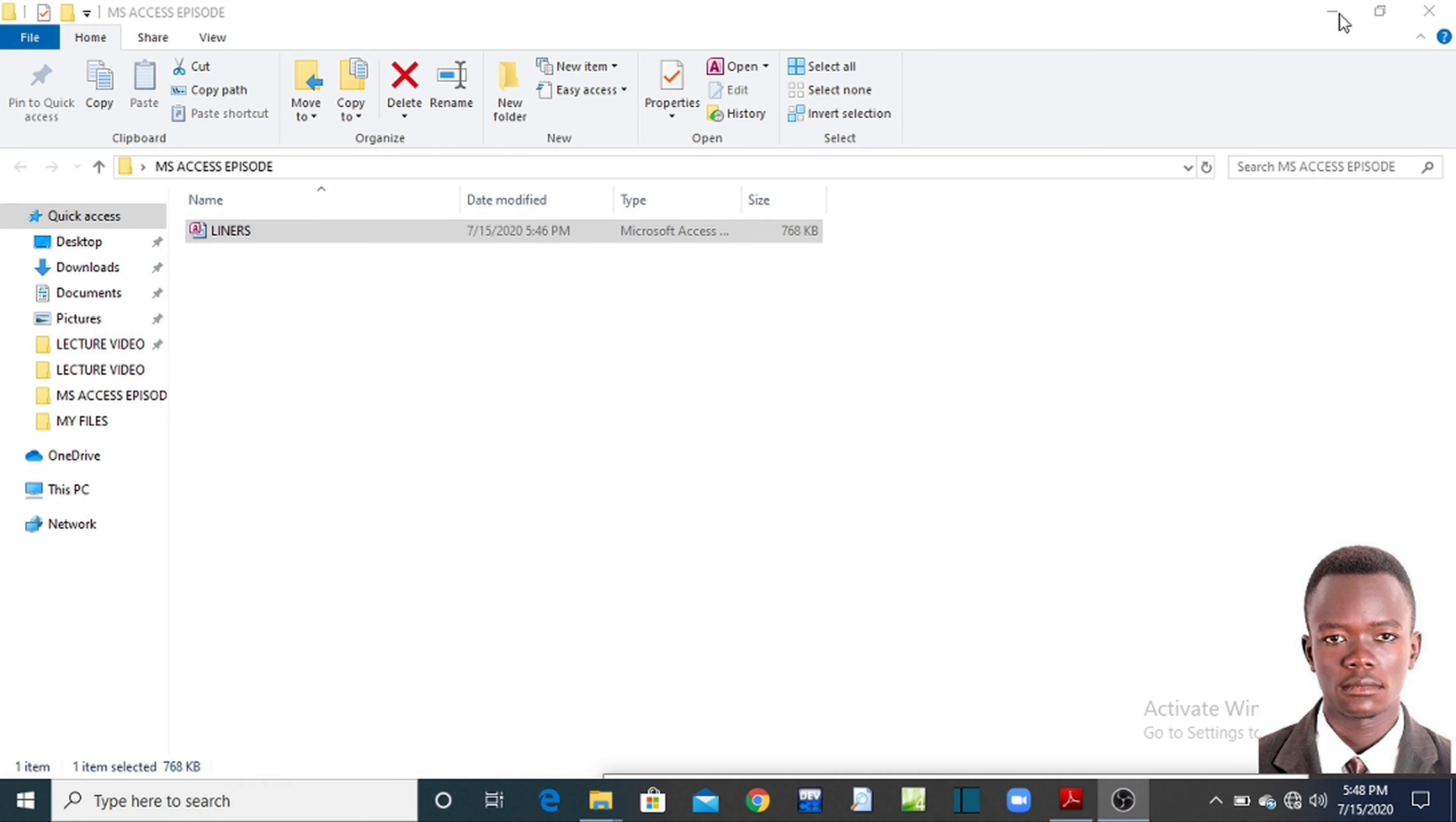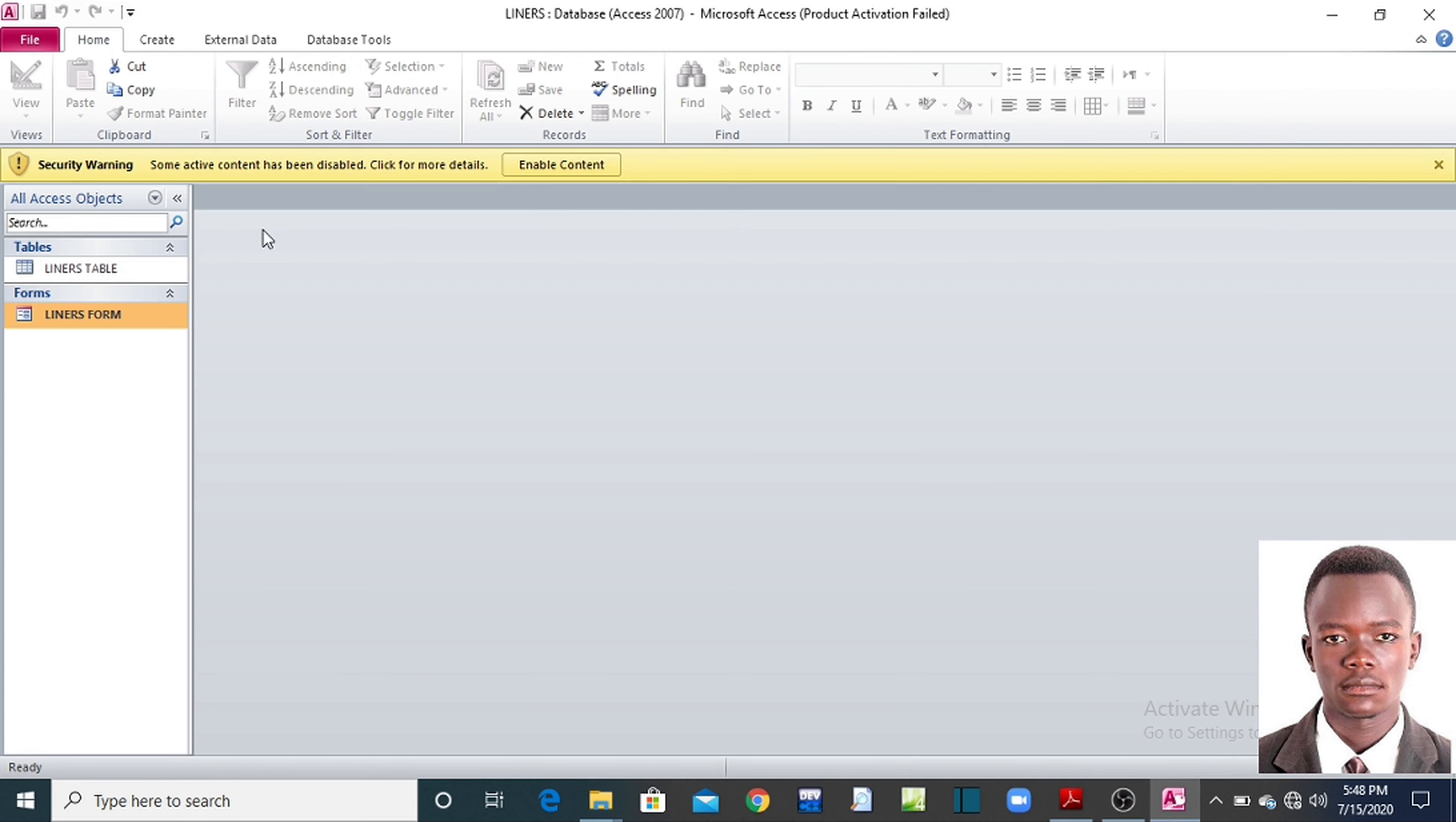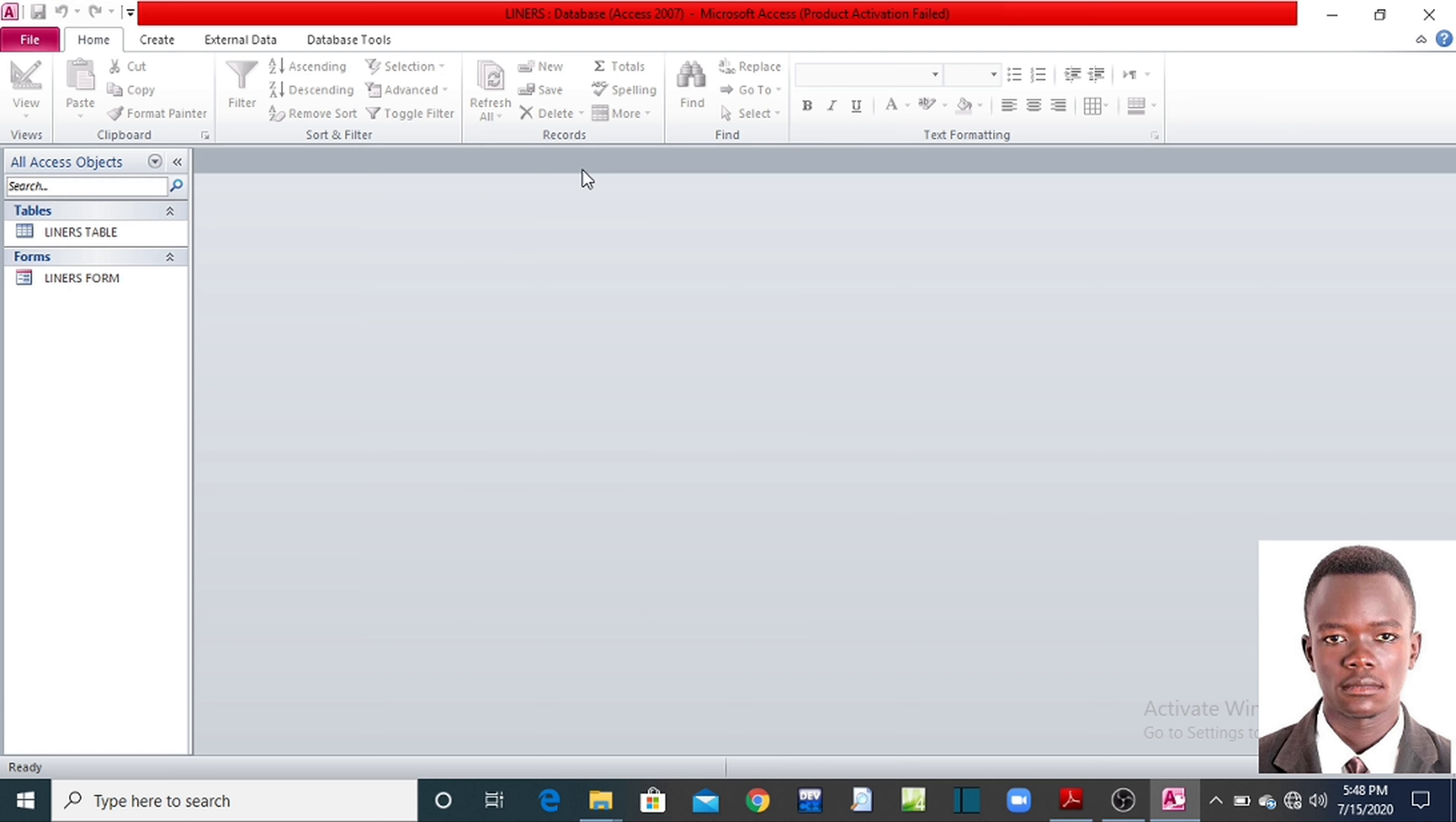Now let me open our database with our table. It is here, only liners. I'm opening it. Let me close this, let me enable the content.